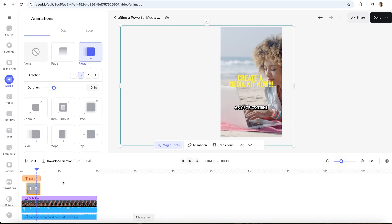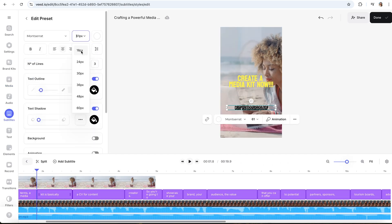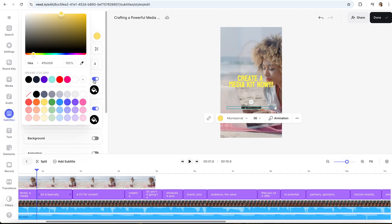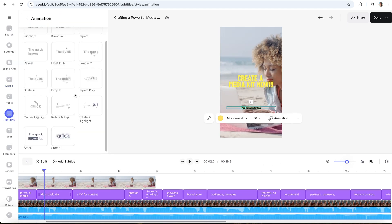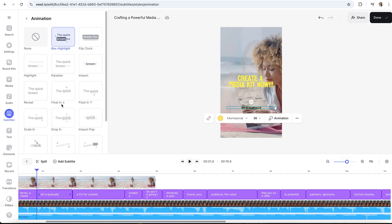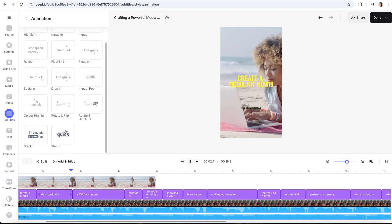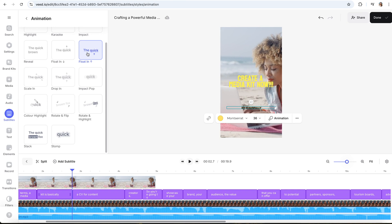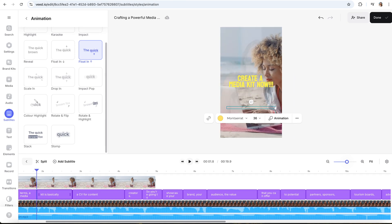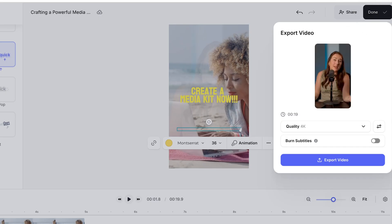Now, the other thing I promised earlier was customizing your subtitles. All you have to do is click on 'Subtitles' and then you can change the font, color, size, effect, and even animation. Just hover your mouse over each animation to see it in effect and then choose your favorite. It's that easy. So let's export our short form clip — click 'Done,' make sure the 'Burn Subtitles' option is turned on, and then click 'Export.'